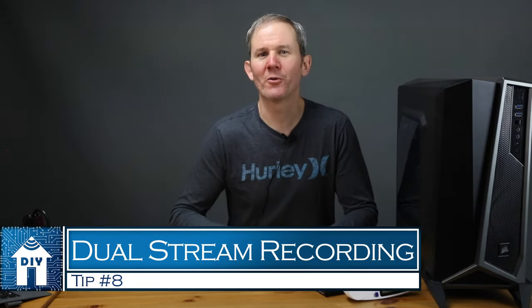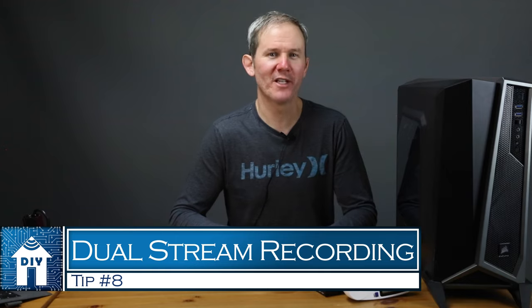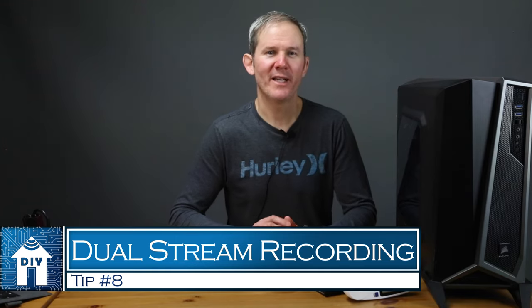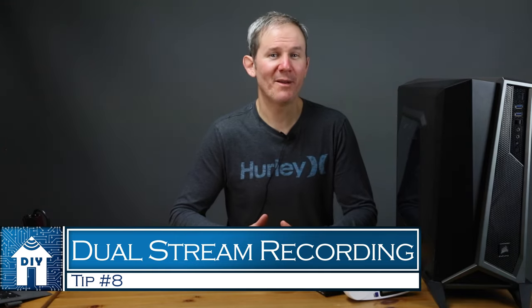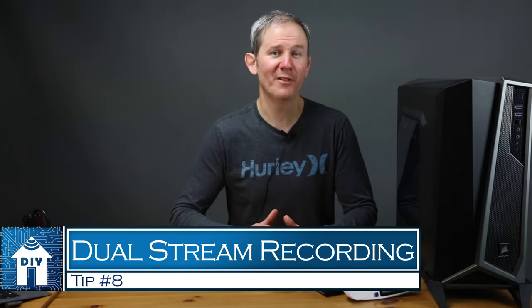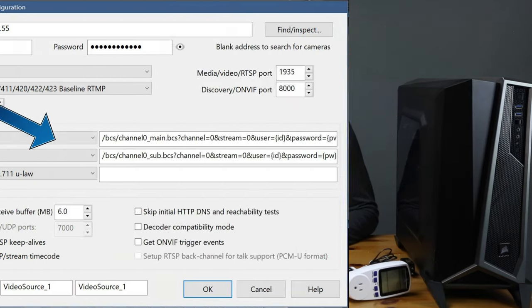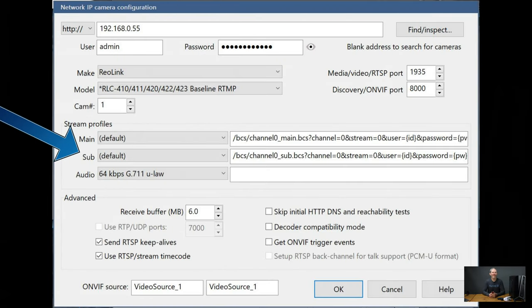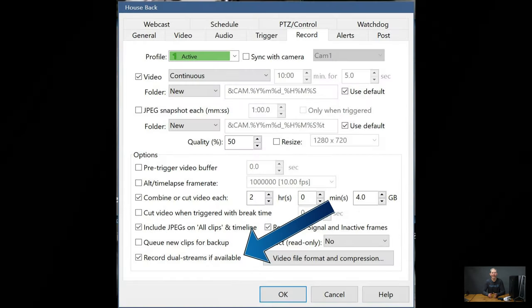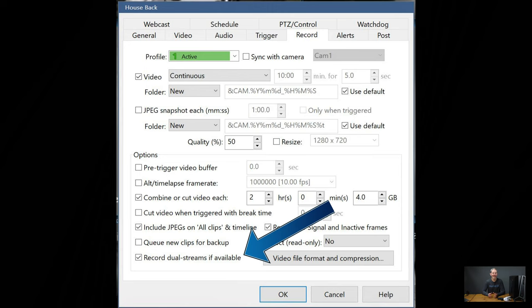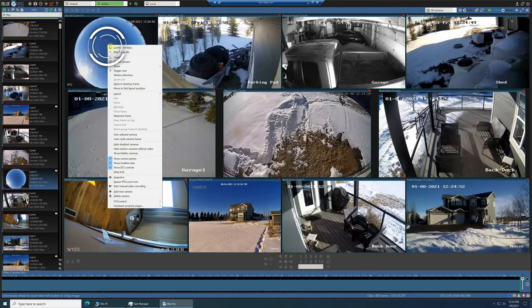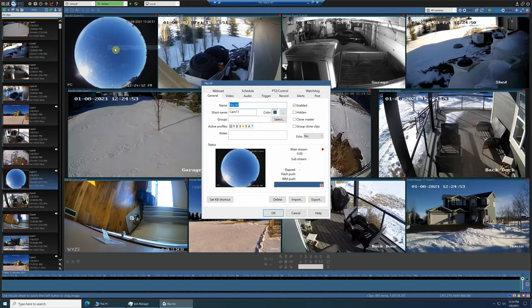Next, we're going to take this sub stream tip a step further by using a feature called record dual streams. Basically, this is the same thing as the previous tip, but now with recordings. This performance tip takes advantage of the camera's sub stream profile by recording this lower resolution feed. Then, when we want to play back multiple channels at once, the system is not choking on large files. The larger files are still there for export and viewing solo.